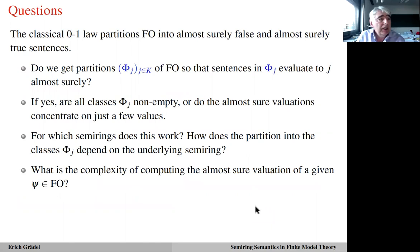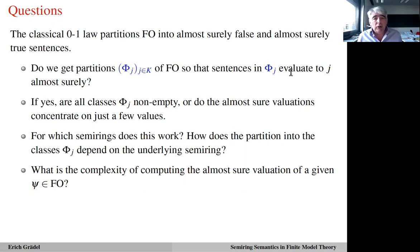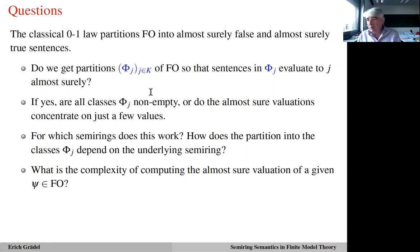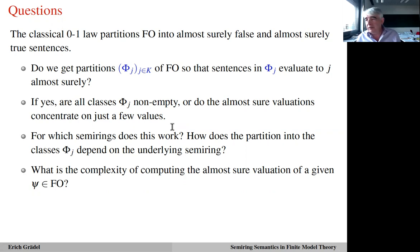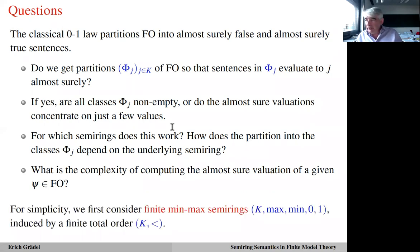The classical 0-1 law partitions first-order logic into the almost surely false sentences and the almost surely true sentences. The questions we study are: do we get similar partitions now for all semi-ring values — that is, is there a partition of first-order logic into classes Φ_j so that all sentences in Φ_j evaluate to j almost surely? Are all these classes non-empty, or do the almost-sure evaluations concentrate on just a few values? On which semi-rings does this work? And what is the complexity of computing the almost-sure evaluation? For simplicity, we discuss mostly finite min-max semi-rings, which is the simplest case, but the results extend to other semi-rings as well.